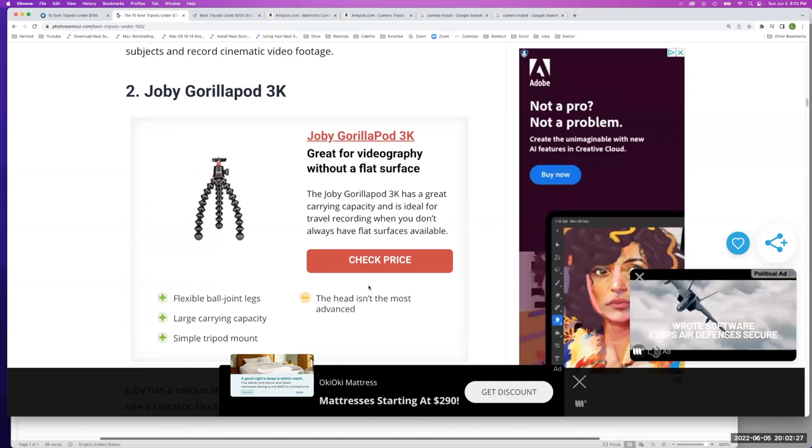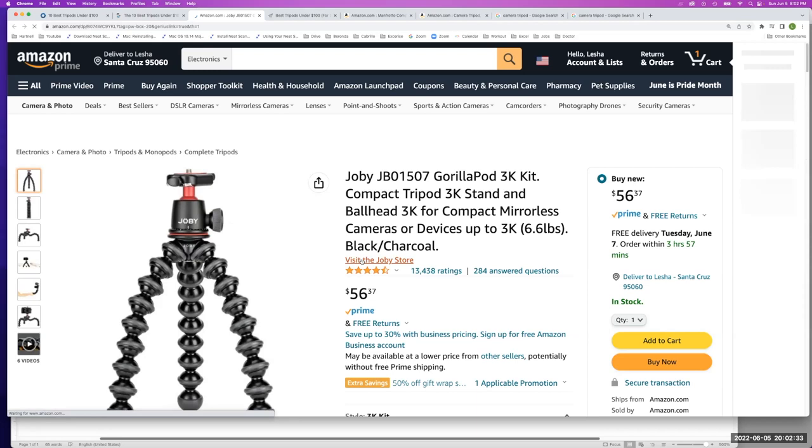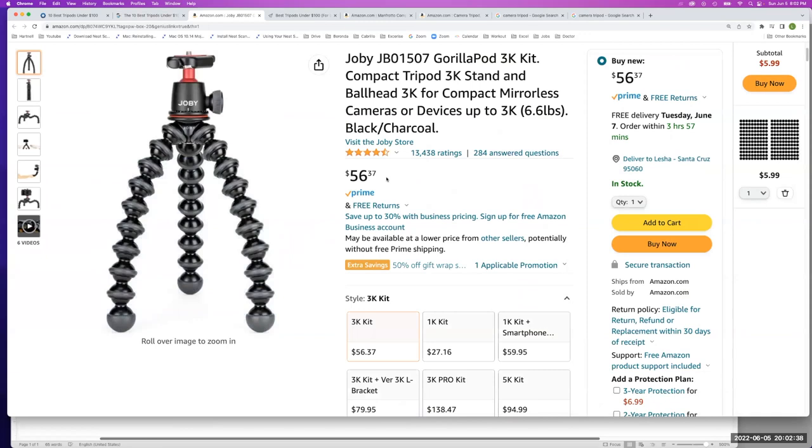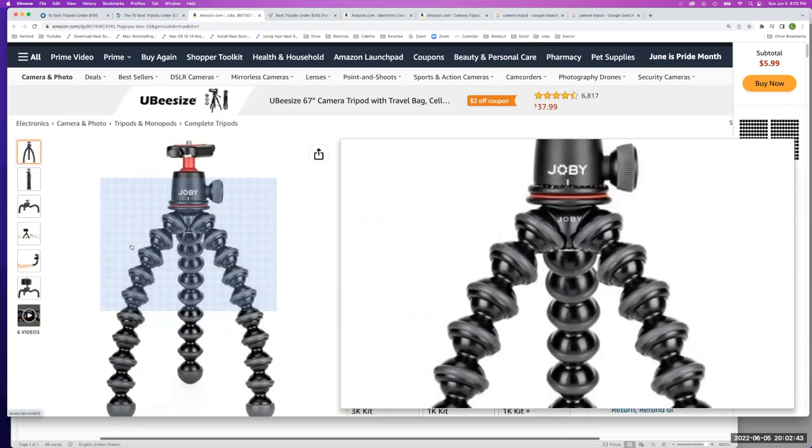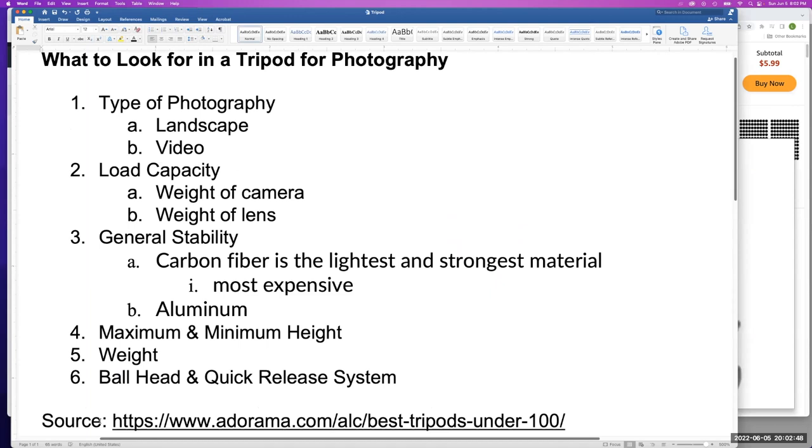You can see that they are going to Amazon. So they have a link. They're going to get some money on the back end probably. And here's a Joby. You can look at the criteria for our tripod. Once again, we have six criteria.